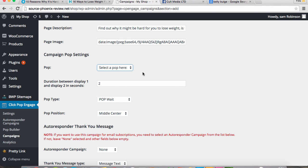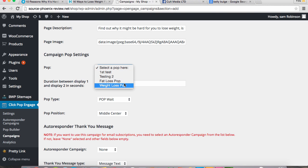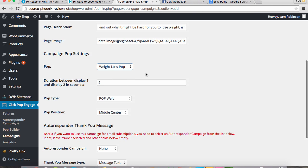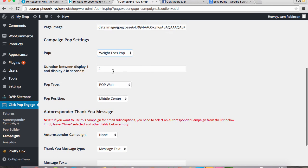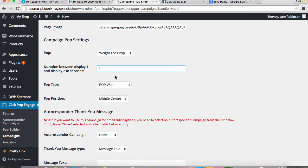So we're going to choose which pop we want to put over this campaign. So we're going to choose the weight loss pop we made before. Now this box here, we get to choose how long until it turns up. So it could be five seconds, it could be six seconds. We're going to make this one five seconds.